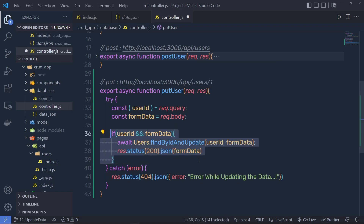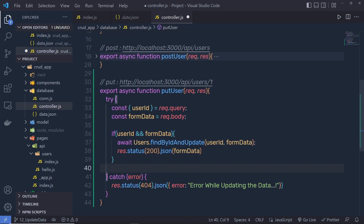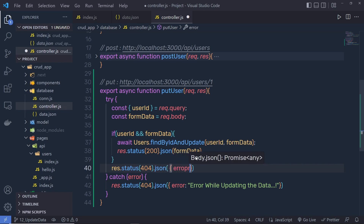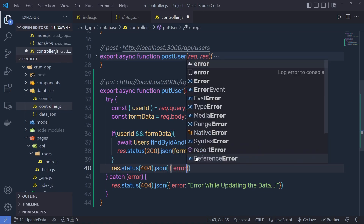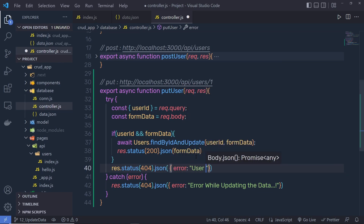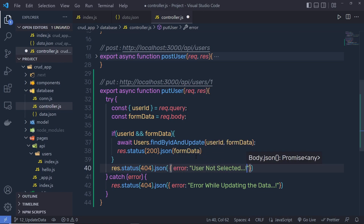If this if-statement doesn't execute, then I return response.status 404 dot json, and inside the object specify the error: 'user not selected' — or you can specify your own error message there.